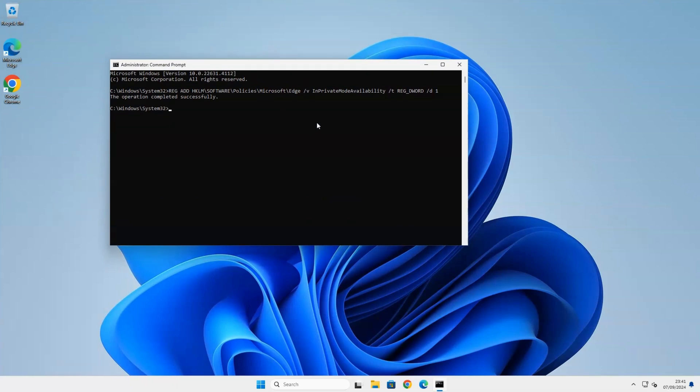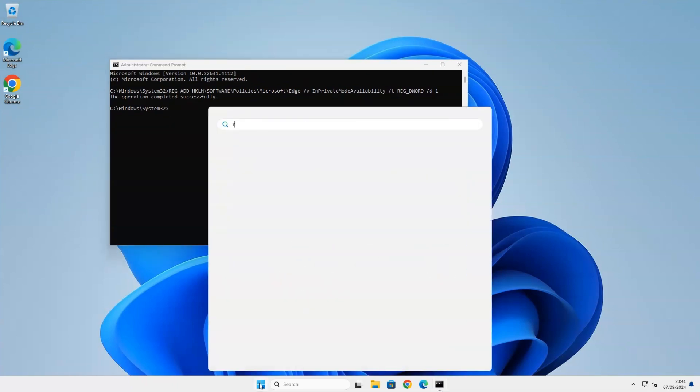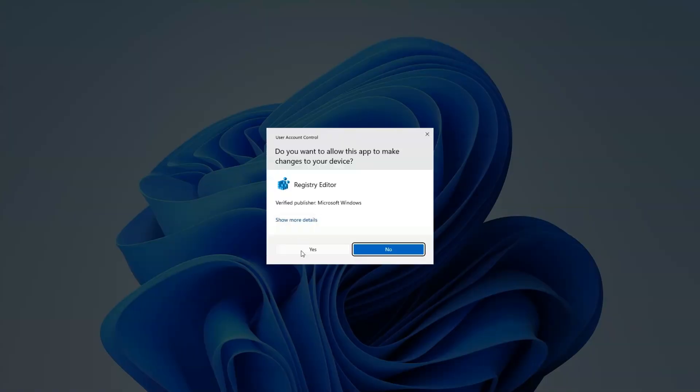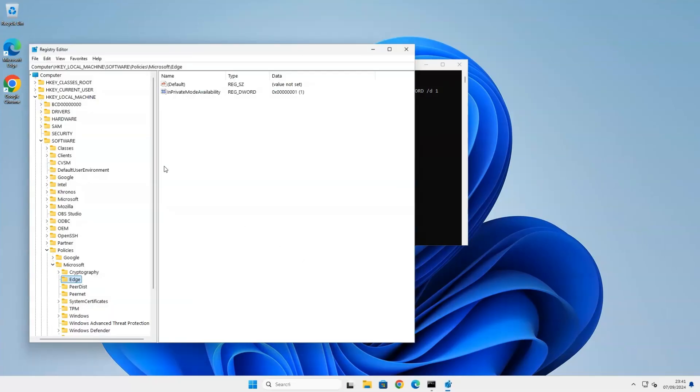If you want to look up the registry key manually, you can do so by opening the registry editor. Go to the following folder: HKEY LOCAL MACHINE, SOFTWARE, POLICIES, MICROSOFT, EDGE.